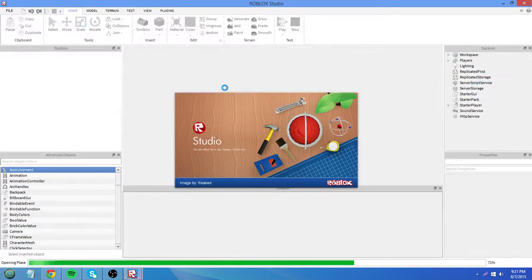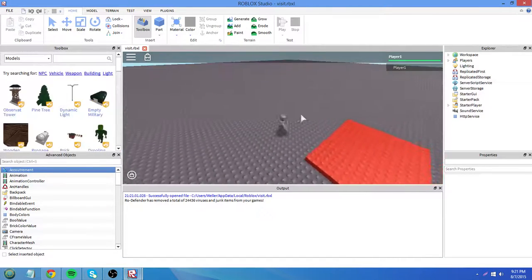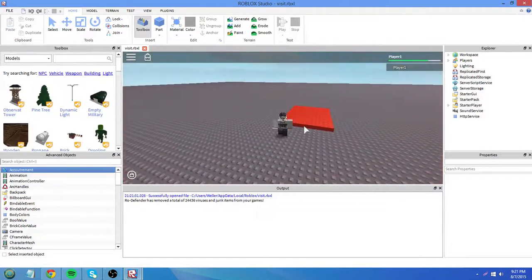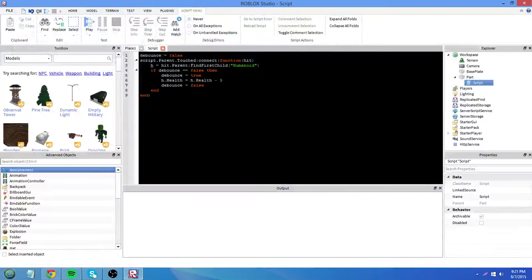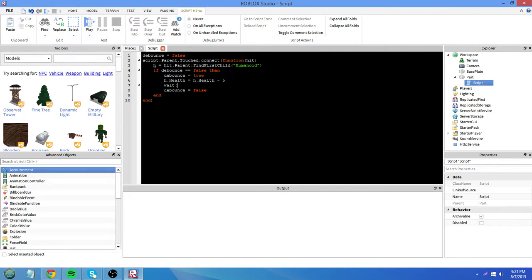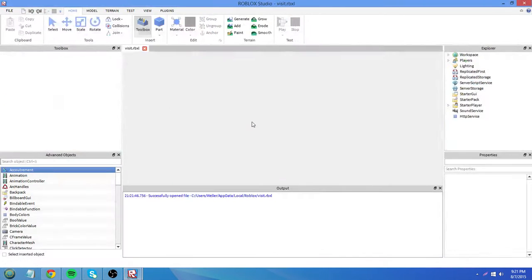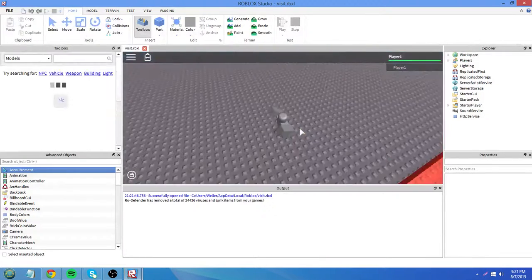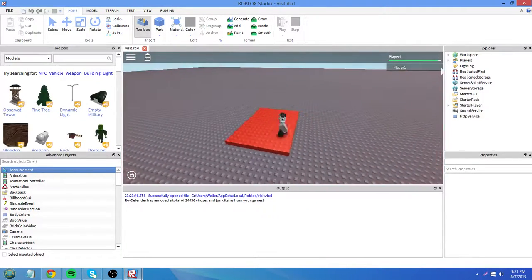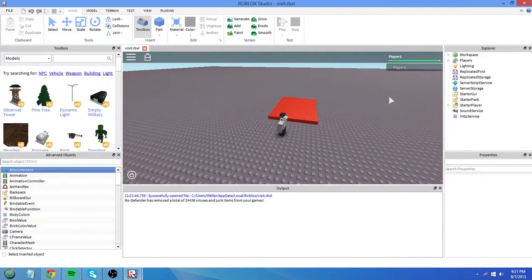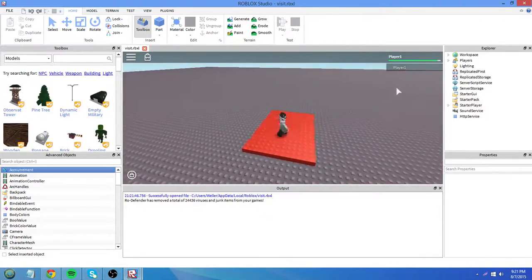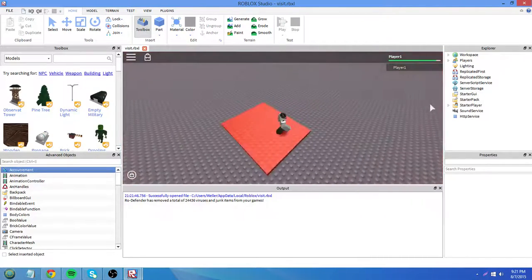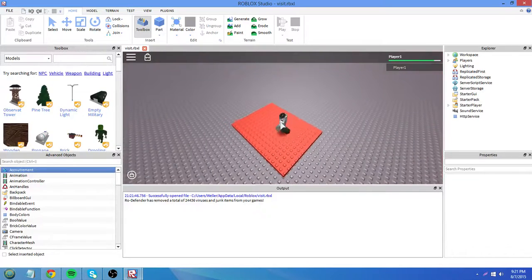So let's test this. It will damage us. That's because we did not add a wait. Now let's try waiting two seconds before we set debounce to false again. You can see it's not taking 5 health away every time we touch it. It's waiting two seconds before the brick is on again.